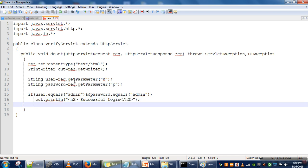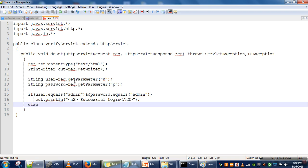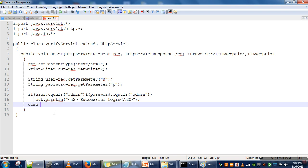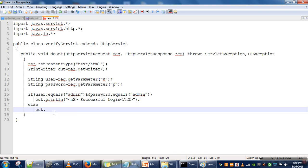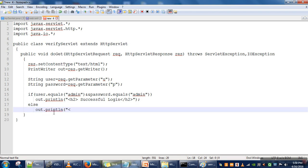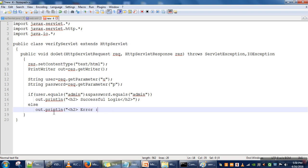If the values are not according to 'admin' and 'admin', whatever condition we have specified here, and if the user is specifying something else, in that case we will print an h2 headline tag: 'Error: Login Failed'.